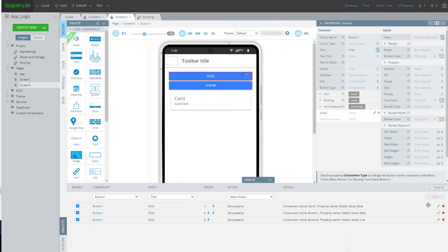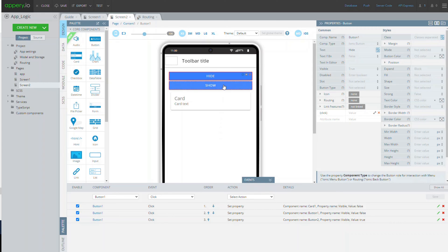As you can see, now when the first button is clicked, three actions will process this event. The hide button and card will disappear and the show button will be shown instead.